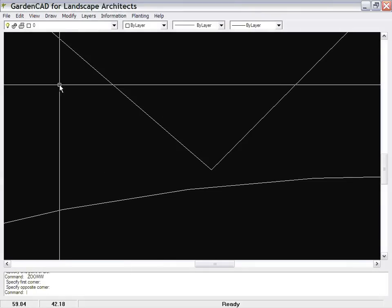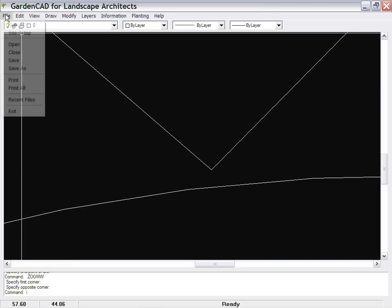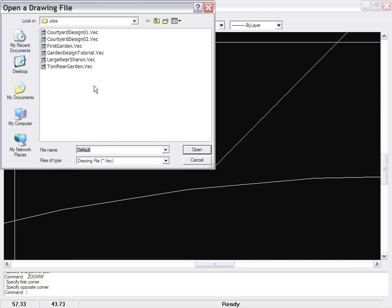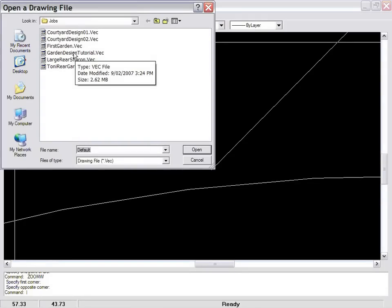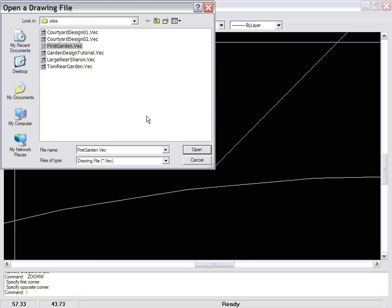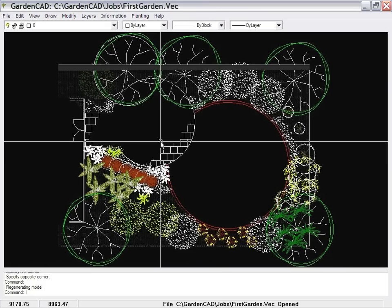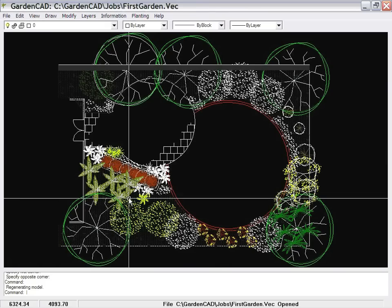But I'm sure you're interested in looking at a garden design. File and Open. When you install the program, you get a series of sample files. Let's open one called First Garden, and here we are looking at it.